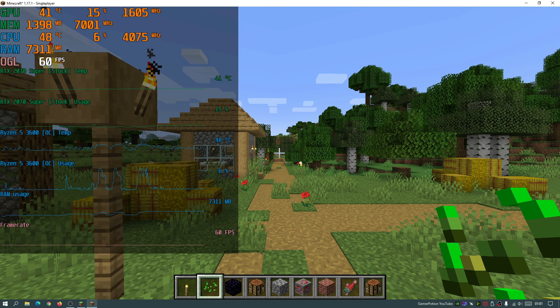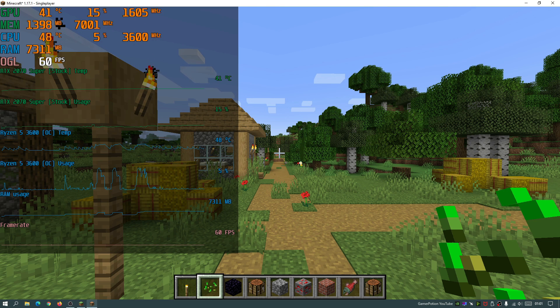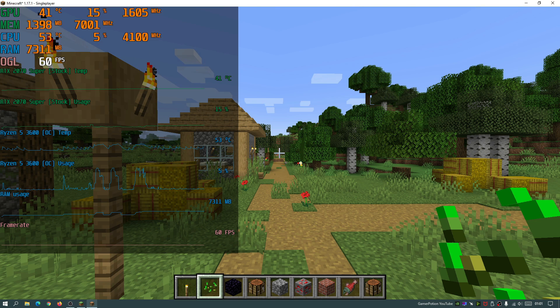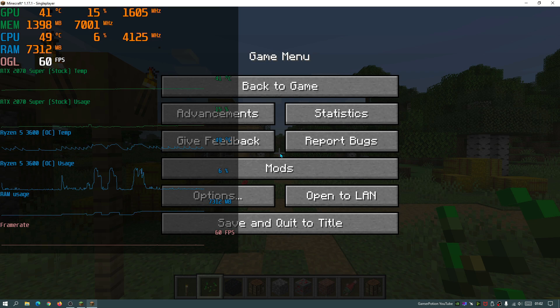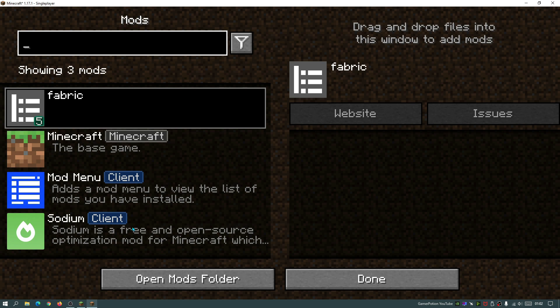So today I'm going to show you guys the best settings for Sodium and how to configure the Sodium settings to be able to get much higher FPS. So I'm going to first of all show you guys my setup. If I go to options and click on mods, you guys can see that I have got Sodium installed here.